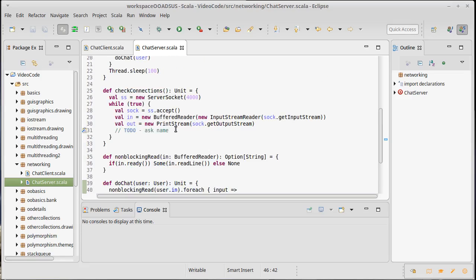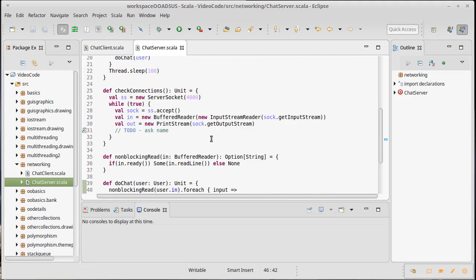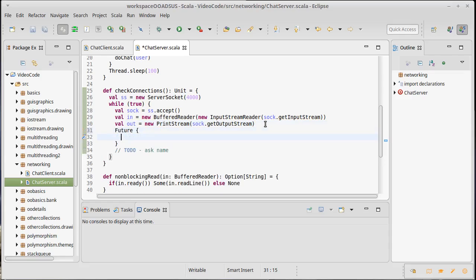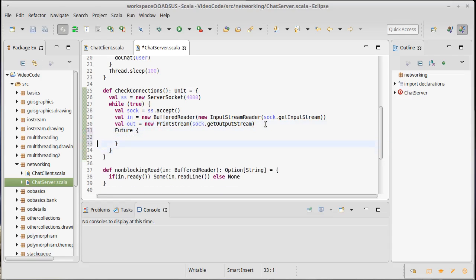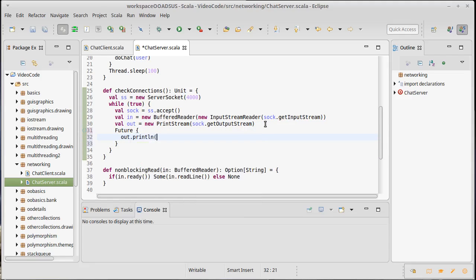What we're missing is that when a new connection comes in, we get their socket, we get their input stream and their output stream, but we need to ask them their name so that we can add them to our map of users and build a user for them. But as we discussed before, we can't do this just inside of that thread.